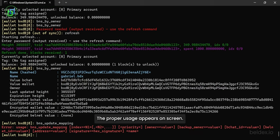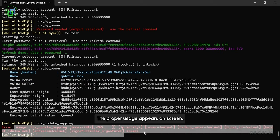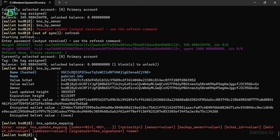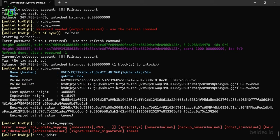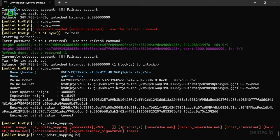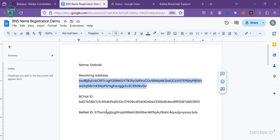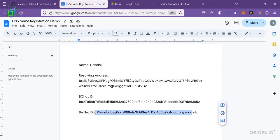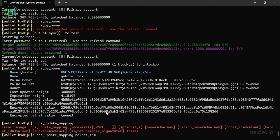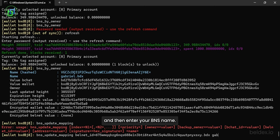The proper usage appears on screen. Once again, enter the command. Map your Belnet ID. And then enter your BNS name.